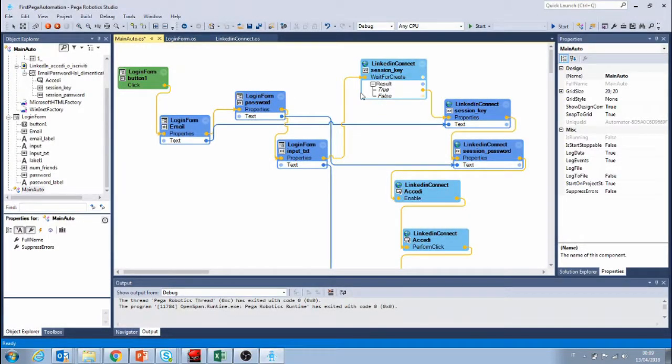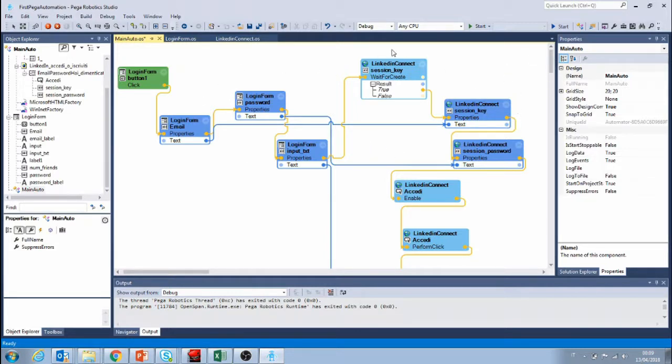In this automation we're gonna see how to retrieve basic text from a web page. We're gonna continue from the very basic automation that we created before that logs into LinkedIn.